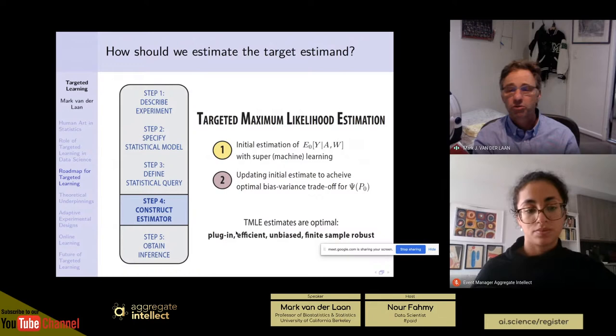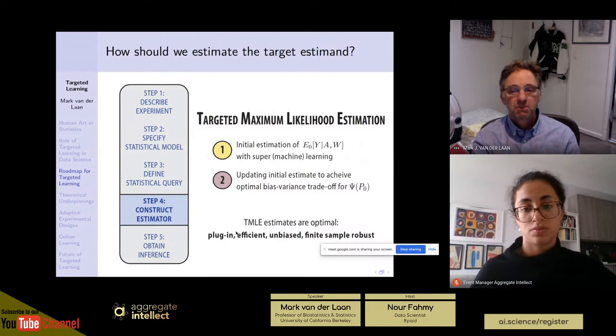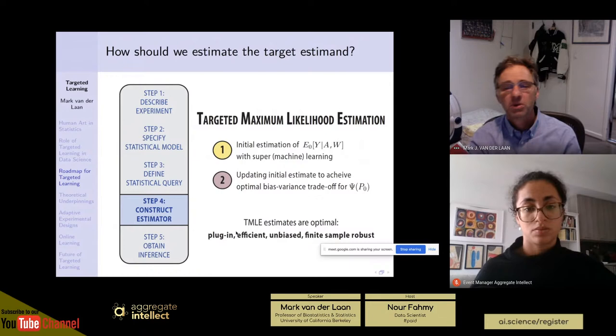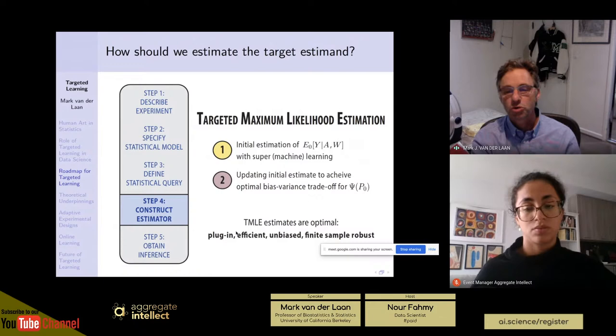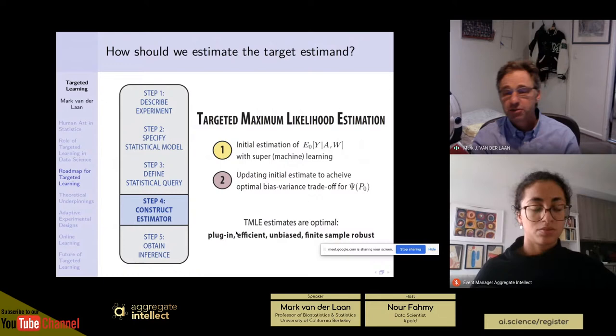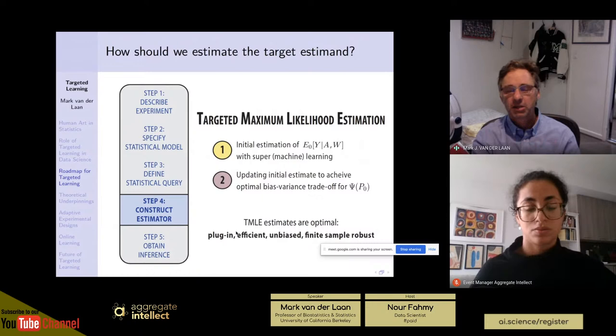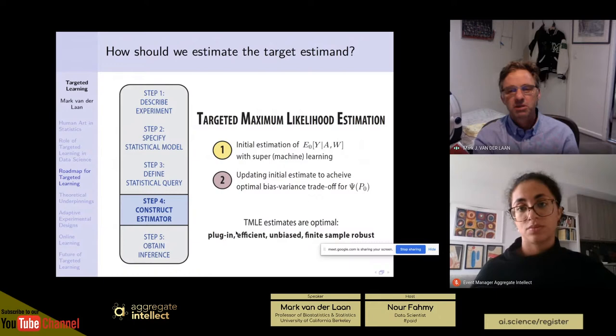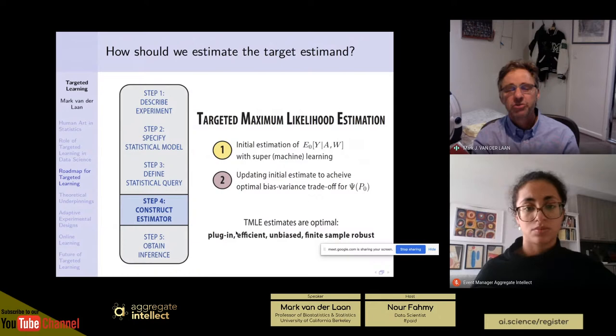The canonical gradient — also called the efficient influence curve — defines the best possible asymptotic estimators. These satisfy: estimator minus true estimand equals the empirical mean of the canonical gradient, which is some function of O_i, plus a remainder that goes to zero even when multiplied by the square root of sample size. The whole thing converges to a normal distribution with mean zero and variance equal to the variance of the canonical gradient. TMLE constructs efficient estimators. Among methods that do this — like the one-step estimator and estimating equation methodology — TMLE follows the best approach because it's a substitution estimator, which helps a lot with robustness, and is a generalization of maximum likelihood estimation.